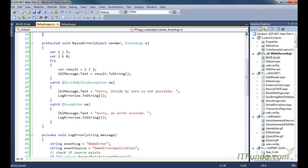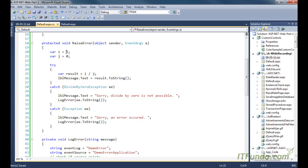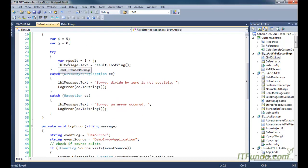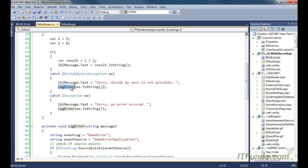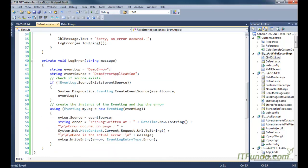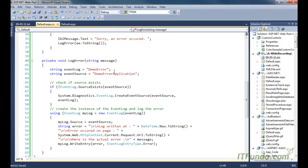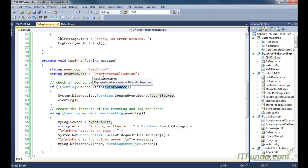On the button click we execute RaiseError. In RaiseError we have two variables: i = 5 and j = 0. In the try block we try to divide five by zero, which throws an error. It is caught by the DivideByZeroException catch block first; other errors go to the general Exception catch block. In both catch blocks I am calling the LogError method passing the complete error.